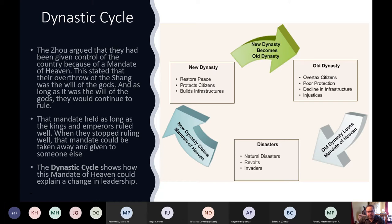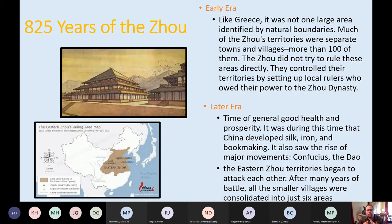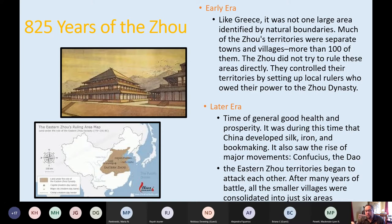The Zhou Dynasty might be the longest-running dynasty in Chinese history, lasting 825 years. Like Greece, they didn't rule as one large area but in a city-state fashion. Instead of one large territory, they had over 100 separate towns and villages. The Zhou controlled these territories by setting up local rulers who owed their power to the Zhou dynasty — essentially, loyal people were appointed to govern individual towns. Each town had its own autonomy, which allowed the dynasty to last a long time.